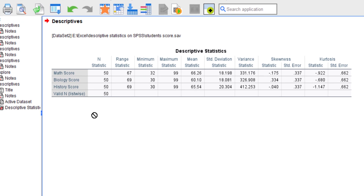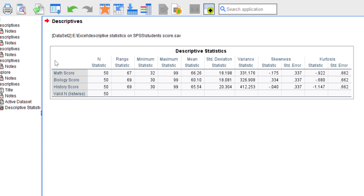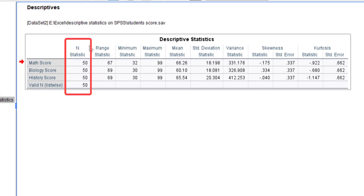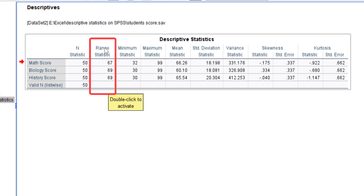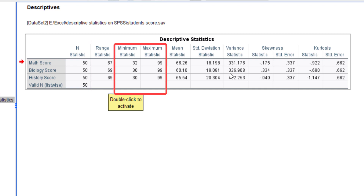Now you have the descriptive statistic analysis for these three variables displayed in your output table. Looking at the N statistics, which shows 50 for all variables, this means all variables contain 50 data points and there are no missing values. The range represents the difference between the minimum and maximum values in each subject — for math, biology, and history scores the ranges are 67, 69, and 69 respectively. The minimum scores are 32, 30, and 30 respectively for math, biology, and history.